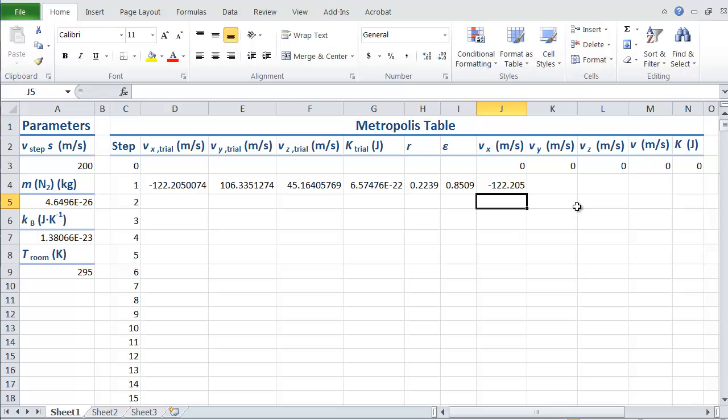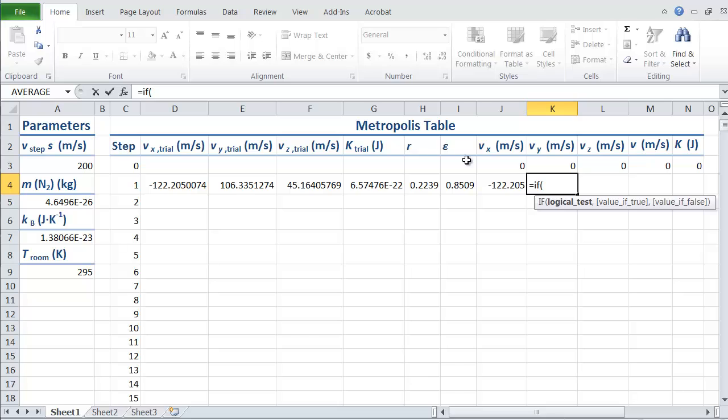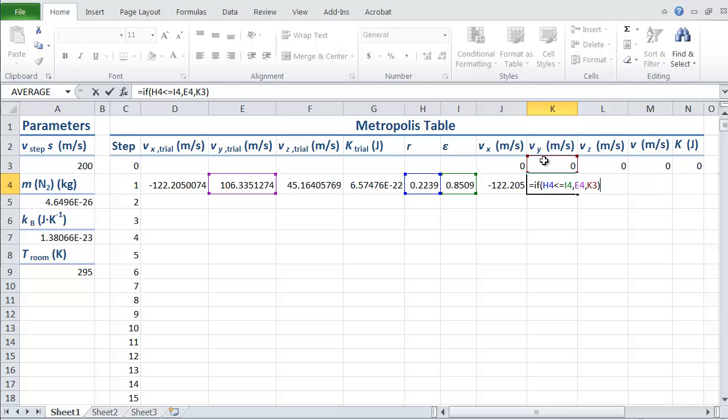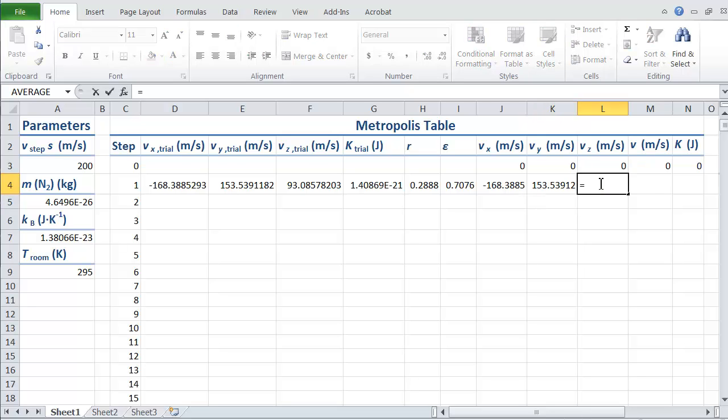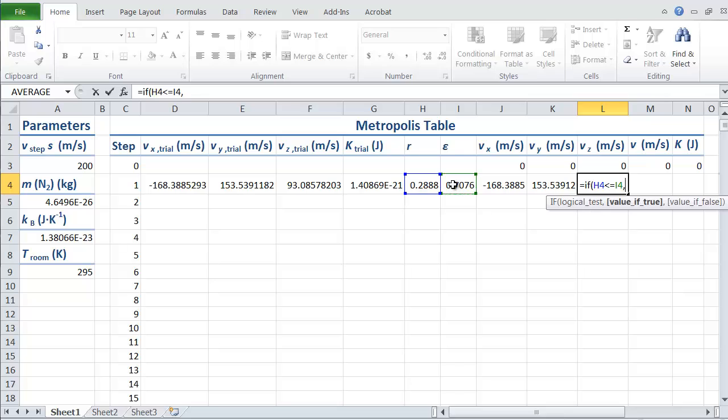I need to do a similar thing for Y. Equals if, and it's R is less than or equal to epsilon. If it's true, then we accept the new value of Y. Otherwise, we take the old value of Vy. And our last one is equals if, and again, it's R is less than or equal to epsilon, take the new value. Otherwise, take the old value.